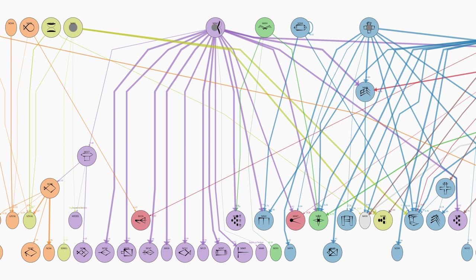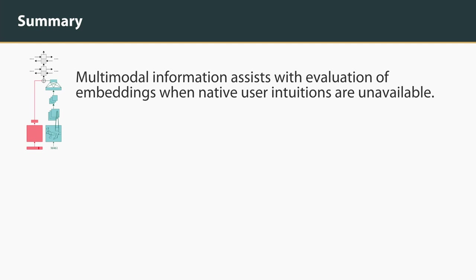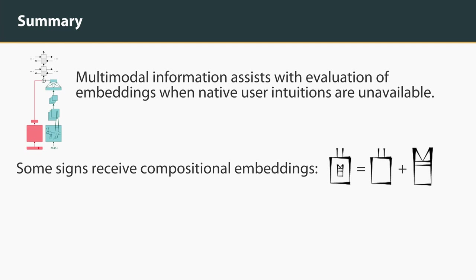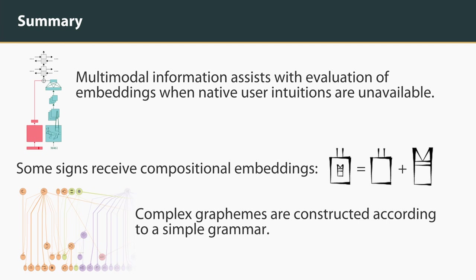In summary, this work represents a novel approach to using multimodal information to evaluate and interpret embeddings in a context where native user intuitions are unavailable. We have demonstrated that some complex graphemes appear to have meanings which can be inferred from the meanings of their component parts. We have also discovered a simple grammar governing the construction of these signs. Although we may not know the meanings of the signs involved, the regularities which we observe will be useful for future decipherment efforts.